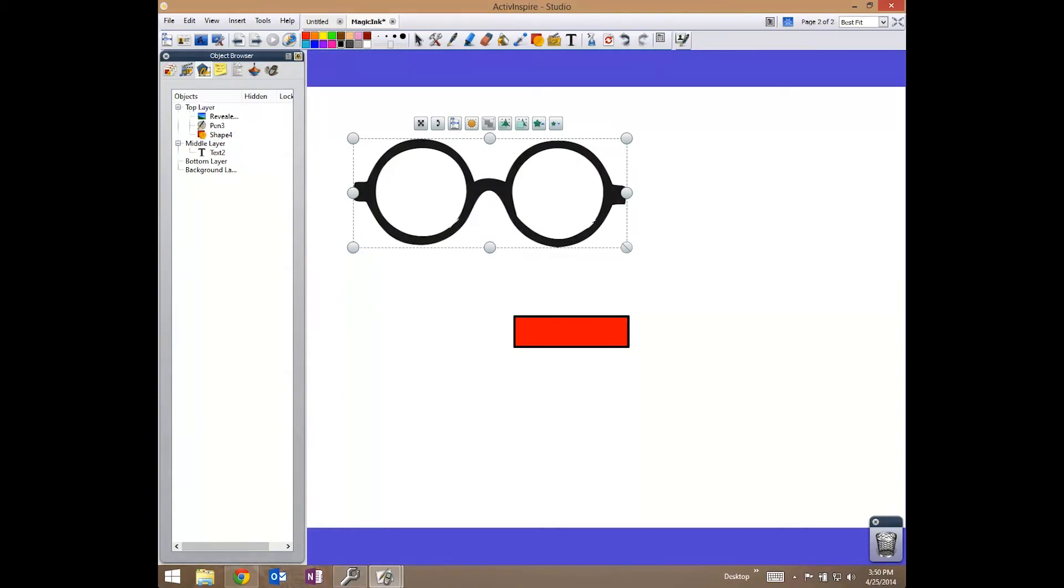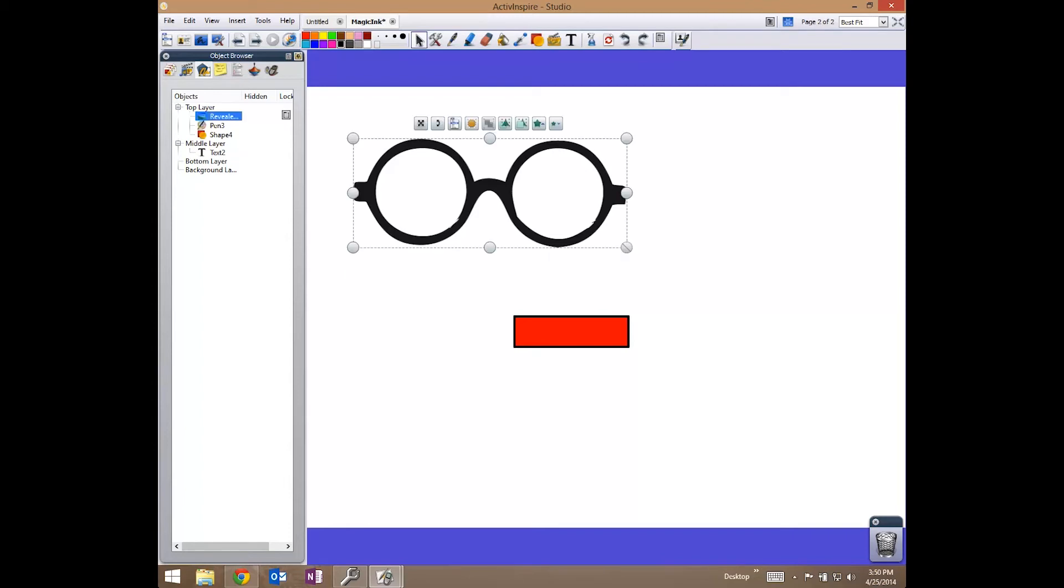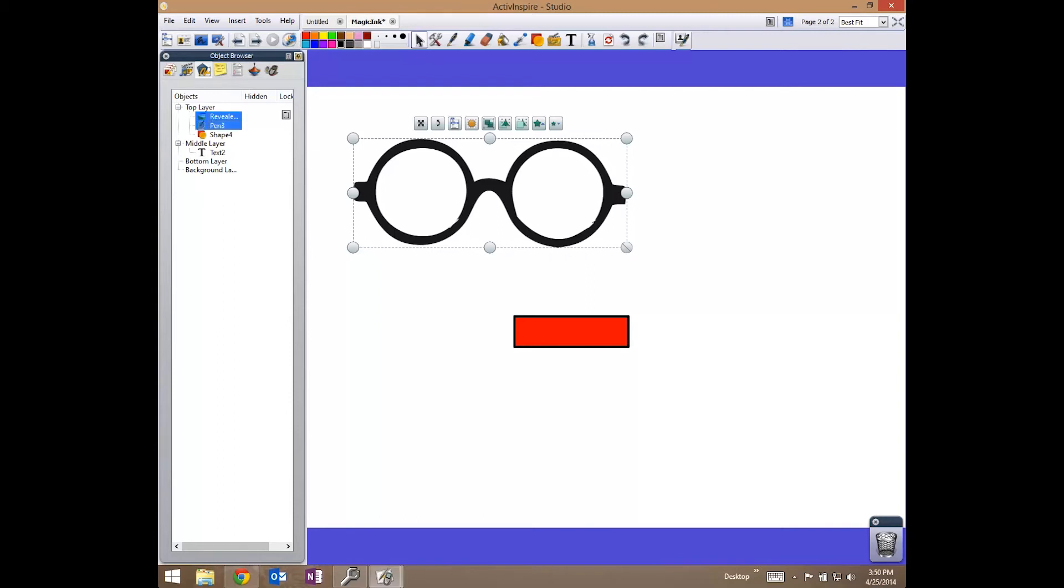Now that I have this done, I need to group these together so that when I move my glasses, the magic ink stays within that little eye. I'm going to click the reveal glasses. Holding the shift key, I'm going to select the magic ink and select the menu and group.